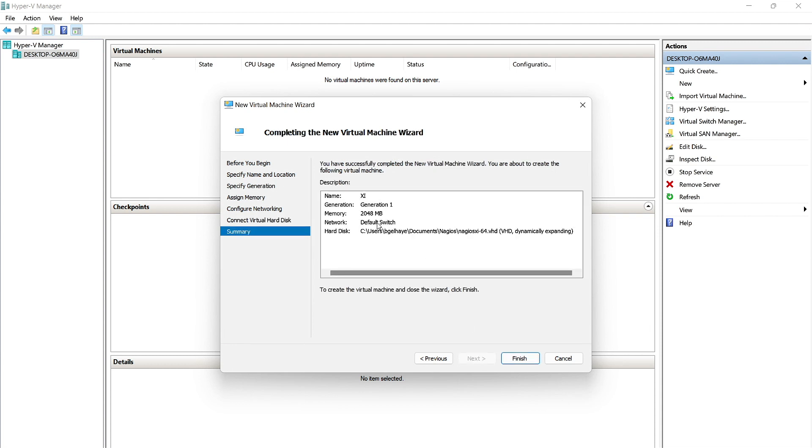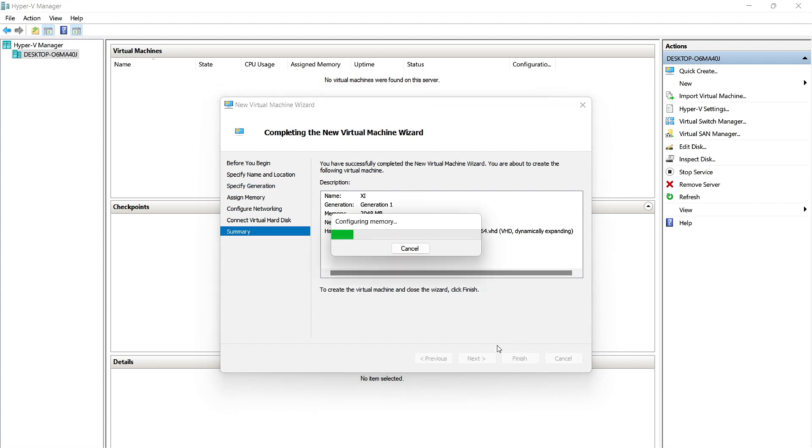And here we have the specifications that we gave the virtual machine. And if you are dissatisfied with any of these, you can click back on this left-hand pane here, and you'll be brought back, and you can select what you desire. We're satisfied here, so we'll click Finish.